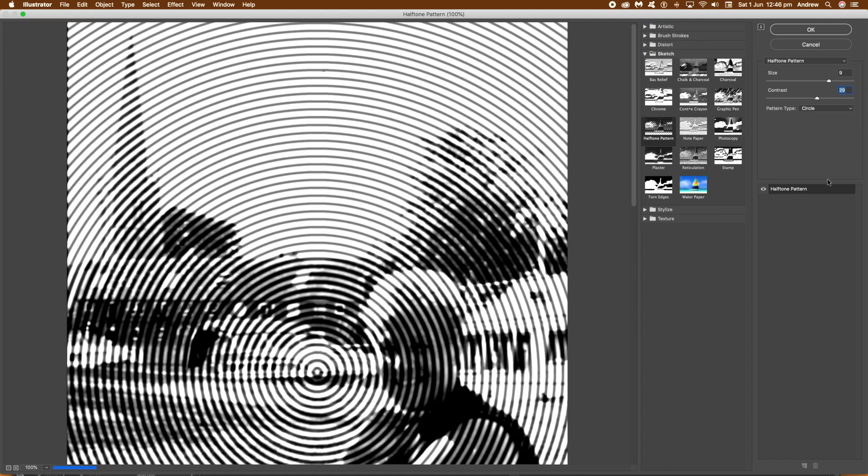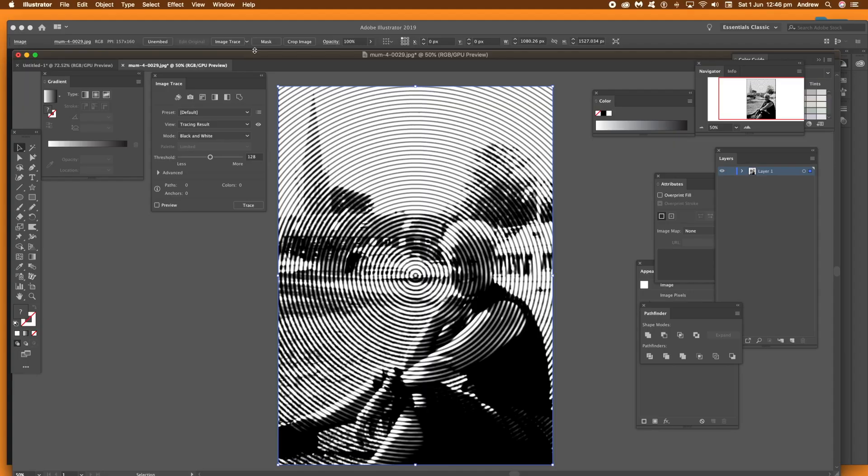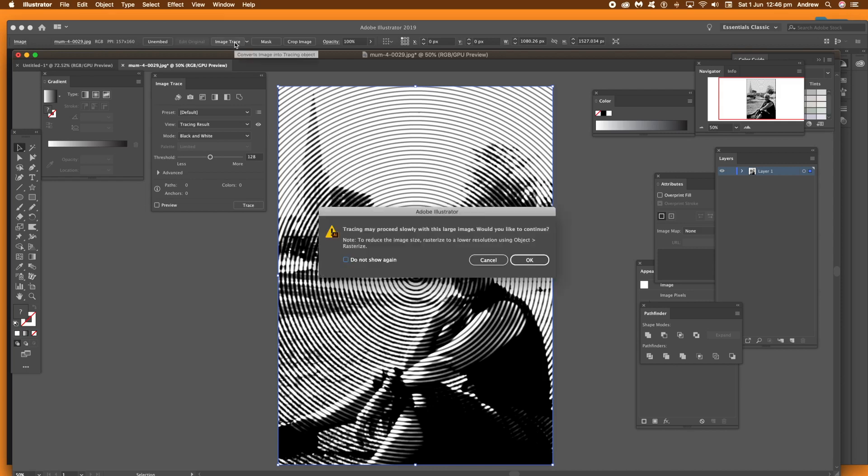And again, you can modify the contrast. Once you're happy with the design, click OK. Now, go click the image trace button. You can find that along the top and that will turn it into a vector image.